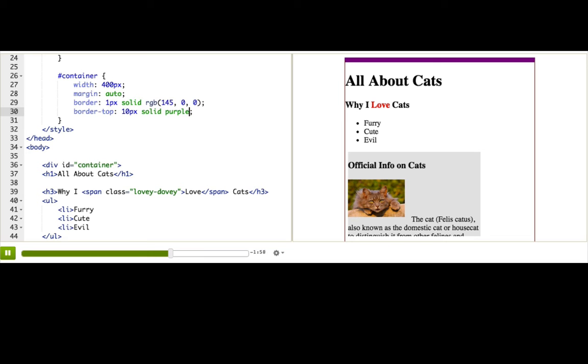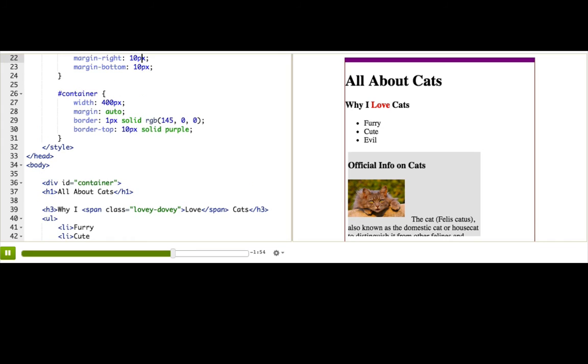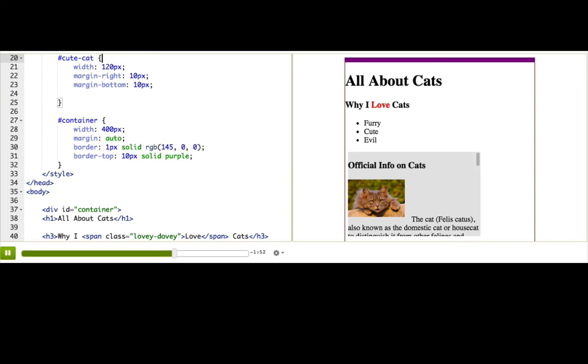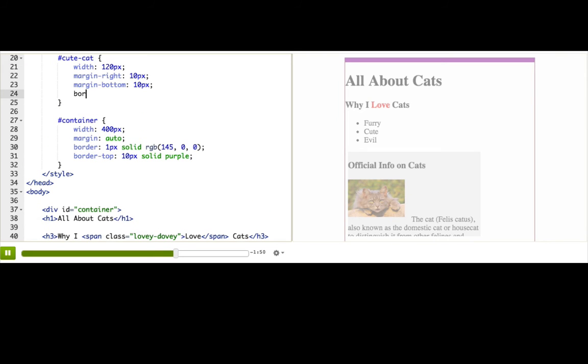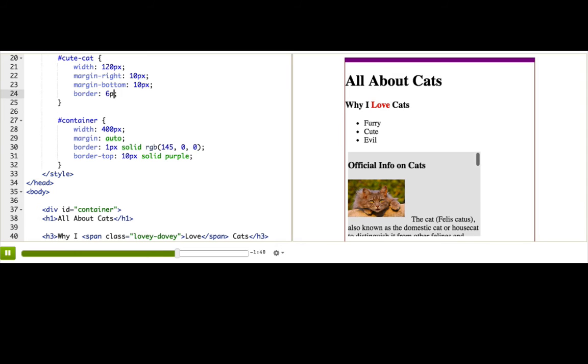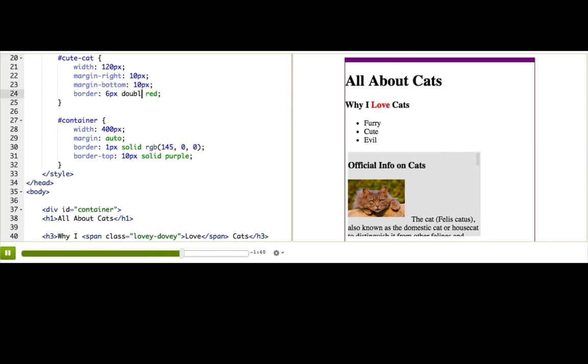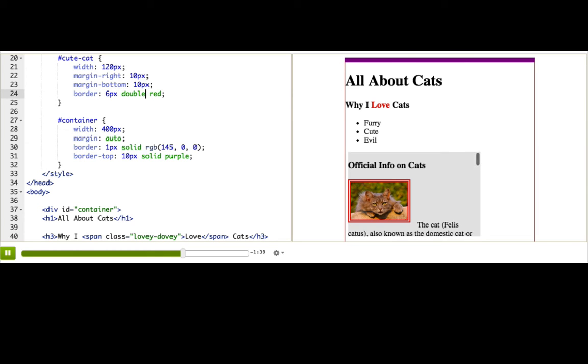Now let's add a frame to the image and play around with border styles. Just going up to our cute cat. Let's see, border, 6px. Let's try groove, red. Okay, no. No, I don't like groove. Let's try double. Eh, let's try ridge. Aha! Now that looks like a frame.